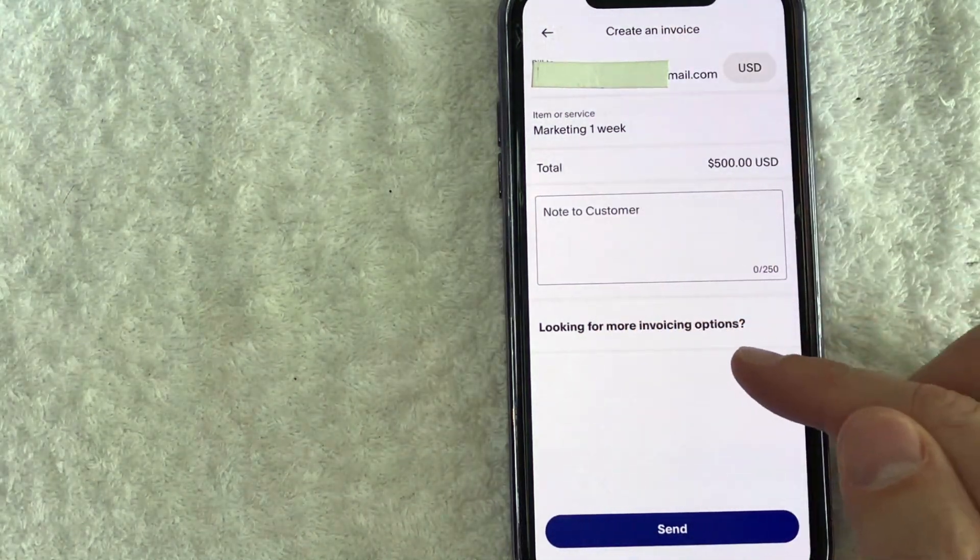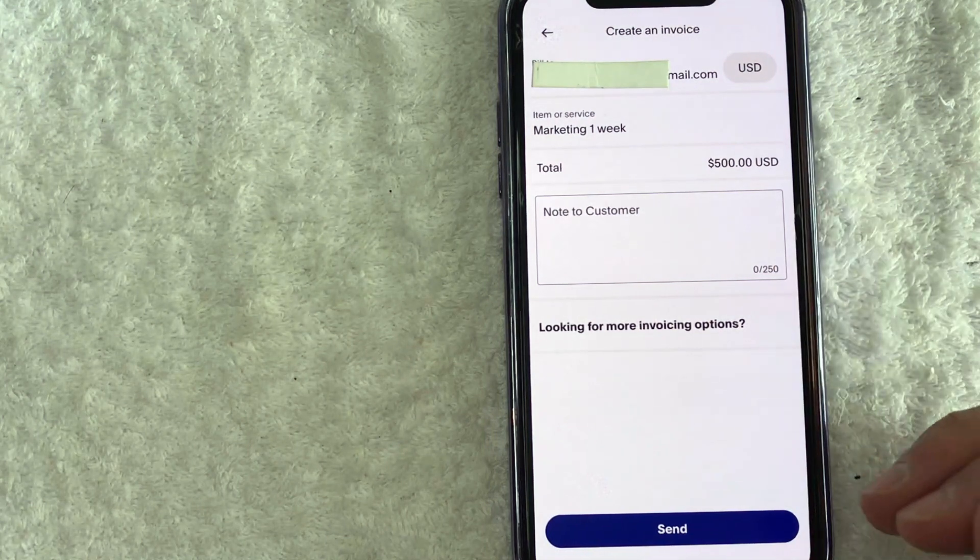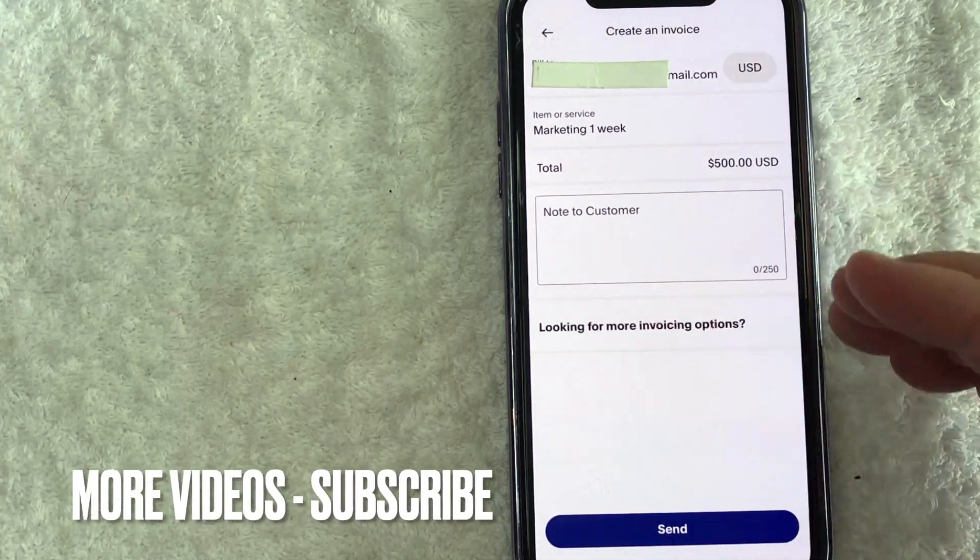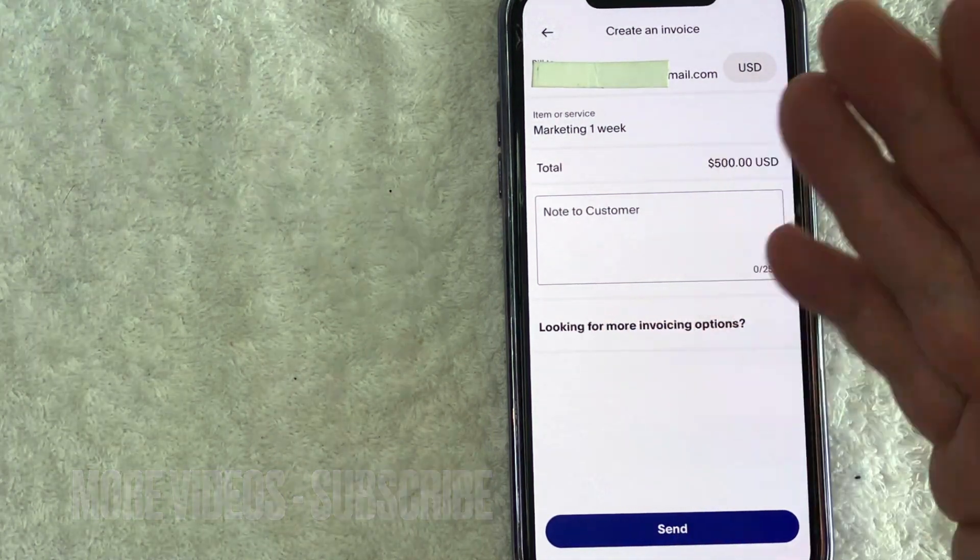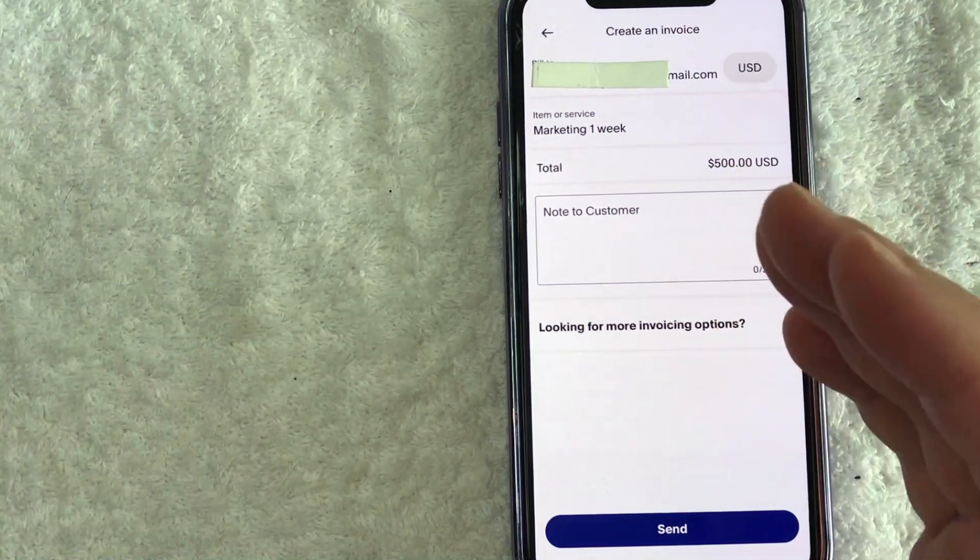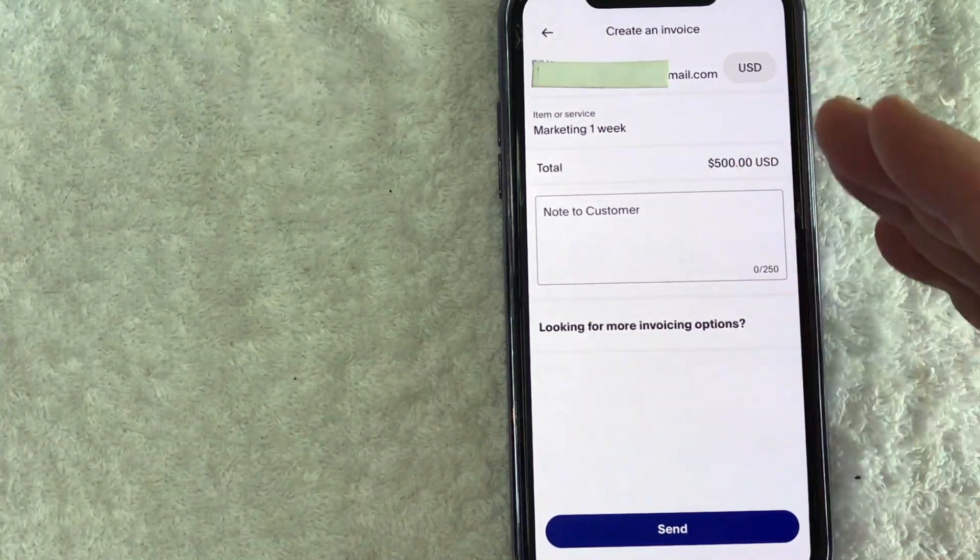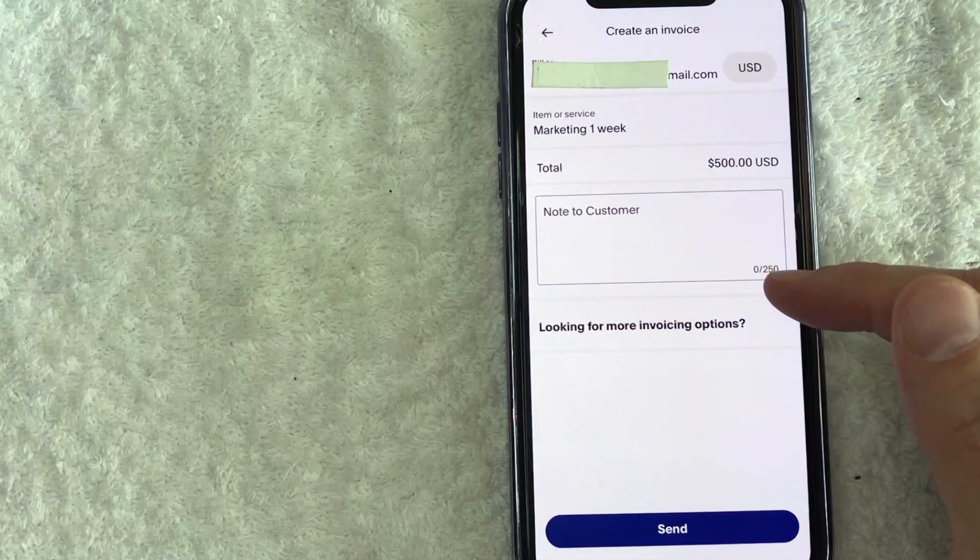And finally, there is this button here. If you're going to be creating a lot of complex invoices, you can open up a PayPal business account. So you can just click on that button and it'll show you how to do that. But for a very basic invoice to be created, you can do this in your personal account like I'm doing right now.